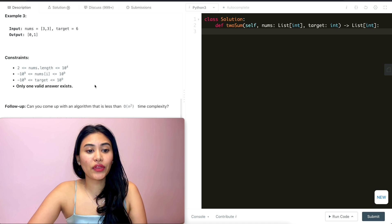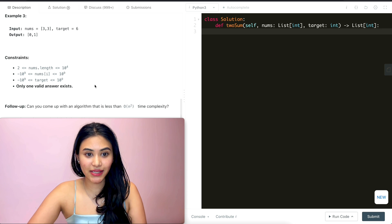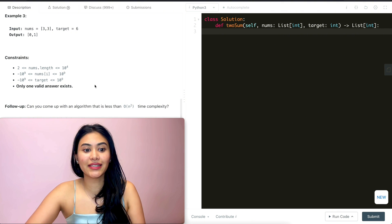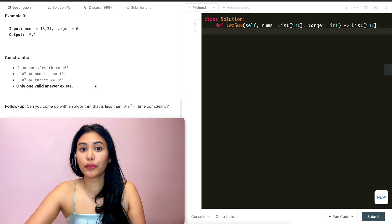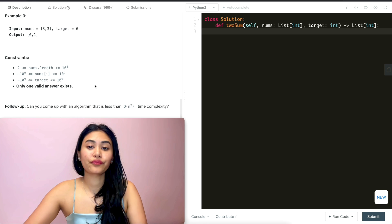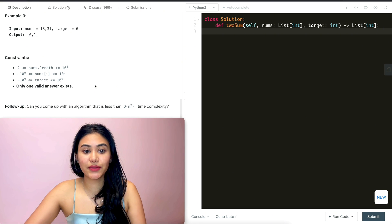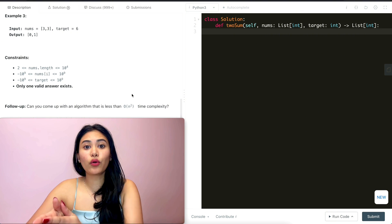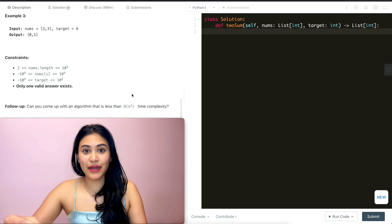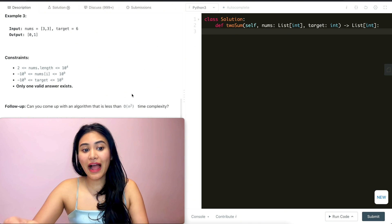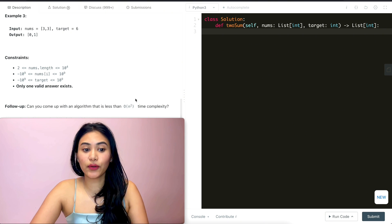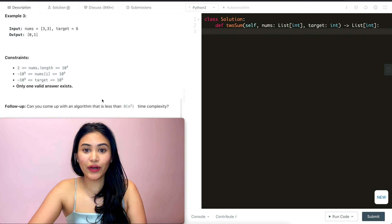Follow up: Can you come up with an algorithm that is less than O(N²) time complexity? First, what is N squared time complexity? If you're unfamiliar, all it means is we're setting a variable N to represent the length of our input nums. N squared usually means we're going to have two loops — for every single element in nums, we're going through nums that many times. So that's N times N, or N squared.